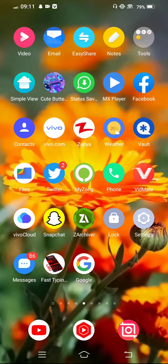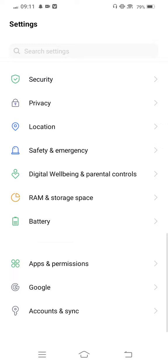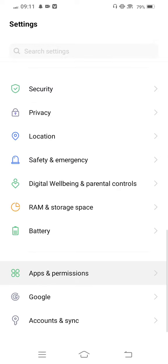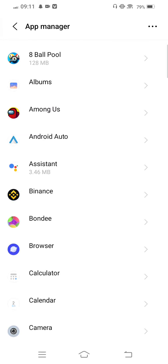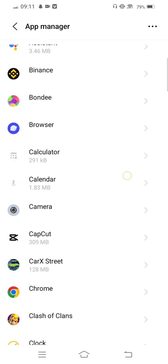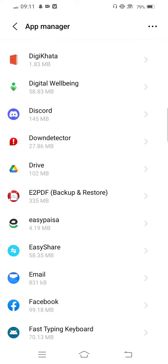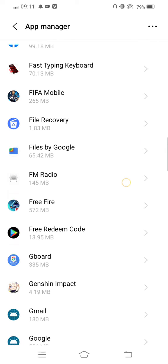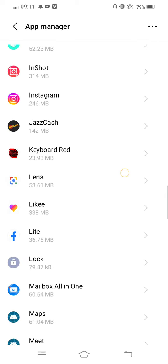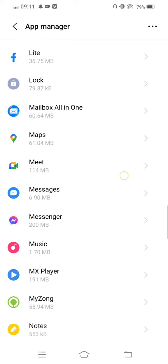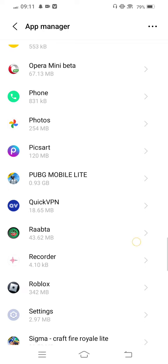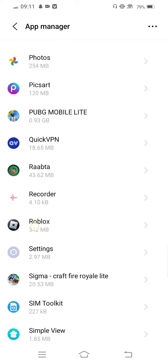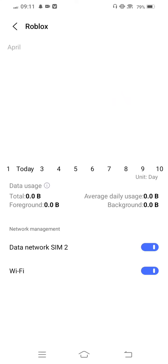Scroll it down and enter to Apps and Permissions. Now tap on App Manager and then find the Roblox app. Tap on this and enter to Data Usage. If this option is disabled, now enable this.